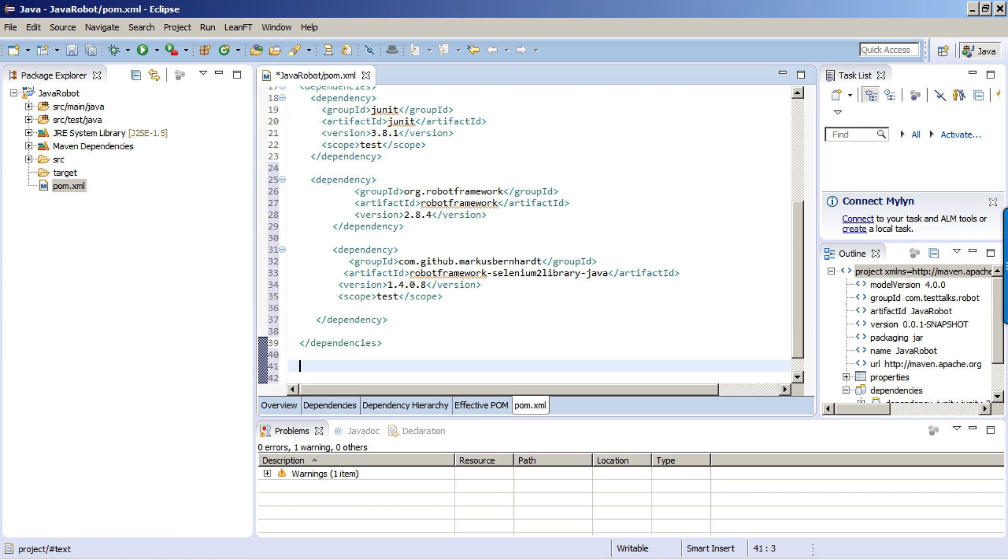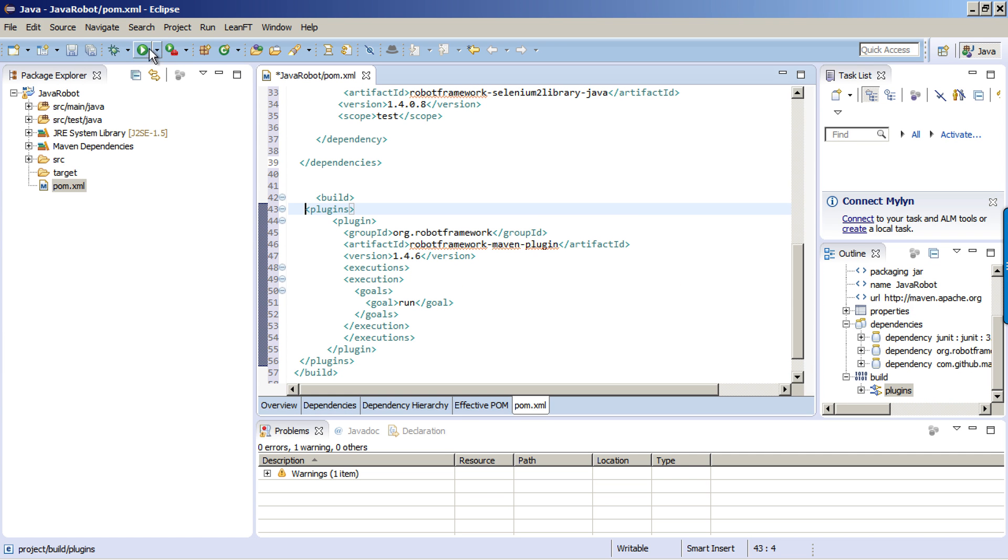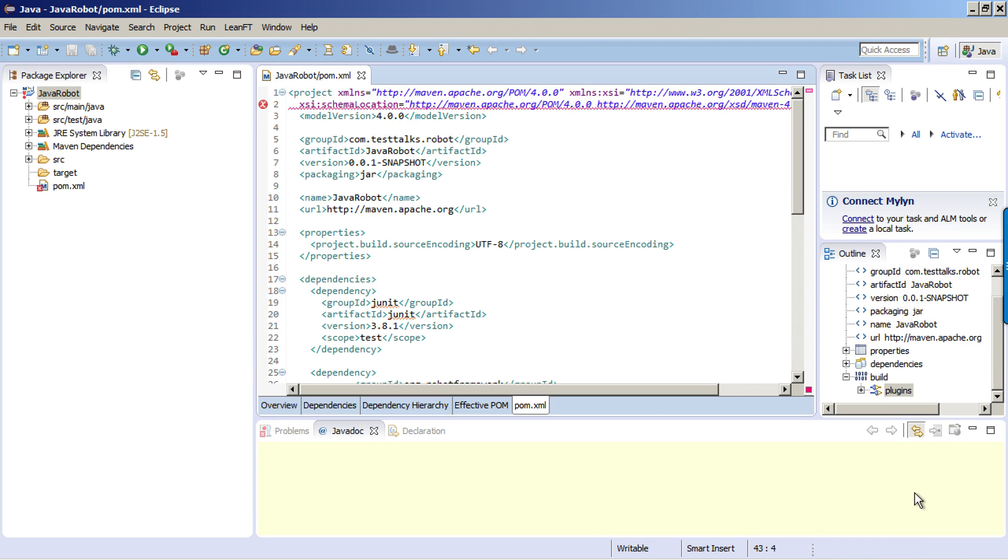This goes under dependencies. I'm just going to save my project. Notice my workspace is going to start building. It's going to go out and try to find these dependencies. If it doesn't find it locally on my machine, it's going to go out and pull it down from the Maven repository. Once the workspace is done building, if there's any errors, it'll show up within the Pom file itself. Notice my Pom file has a big red X on it. If I hover over the error message, it shows that it's missing an artifact.